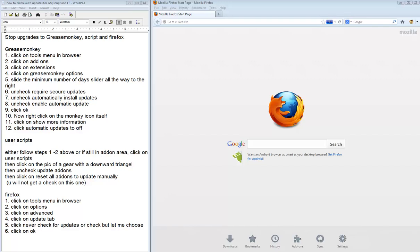Welcome to the tutorial from CodeSphere on how to stop upgrades to GreaseMonkey, Script, and Firefox.